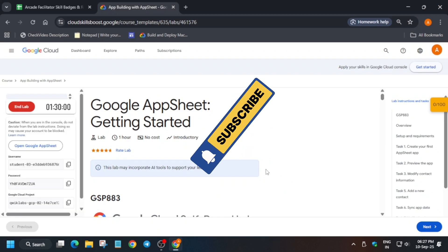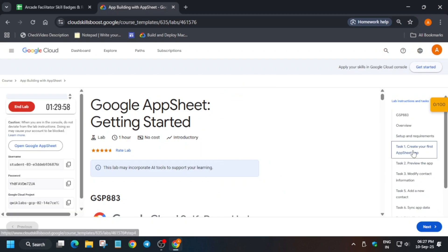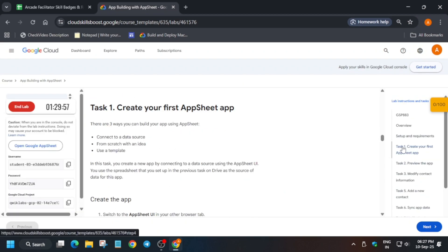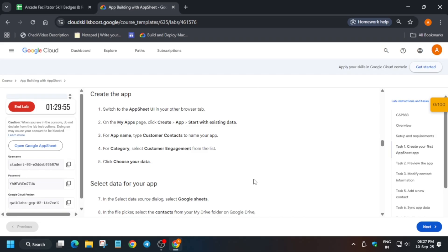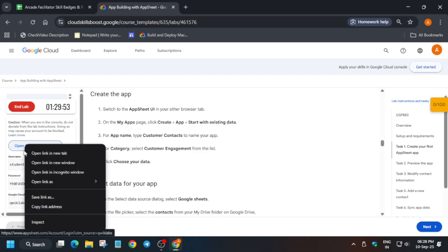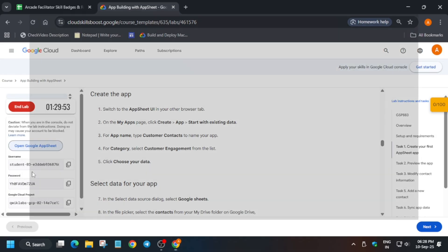Hello guys, welcome back to the channel. This video will cover this amazing lab. First of all, click on Start Lab and you can see the tasks we have to perform. Just open AppSheet in an incognito window.